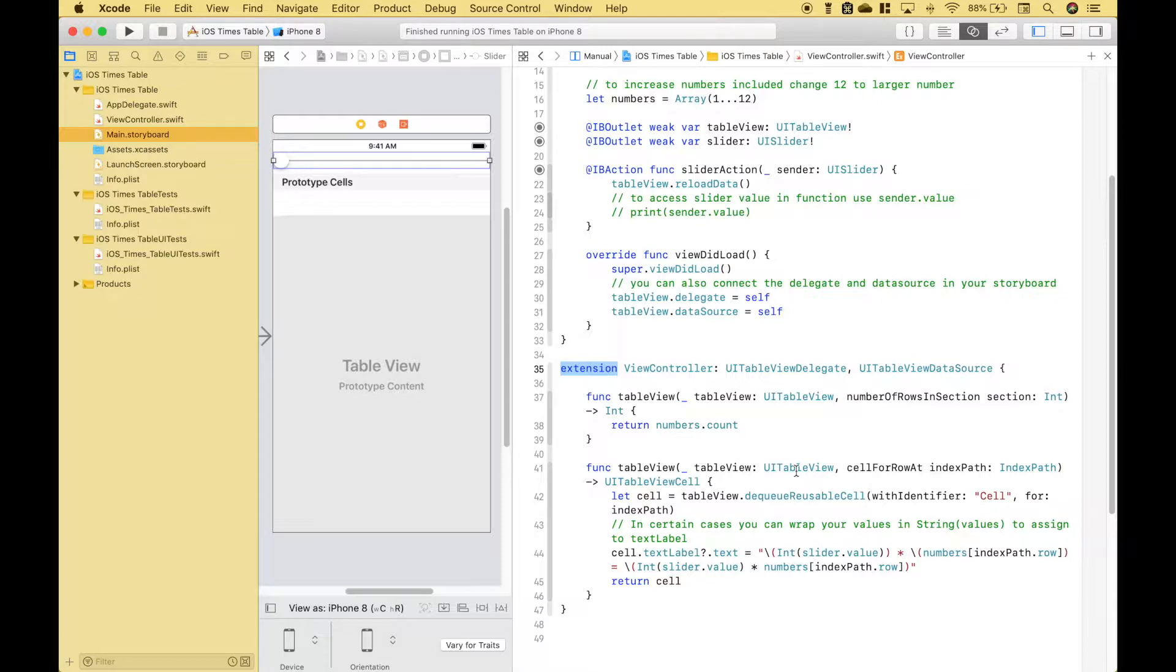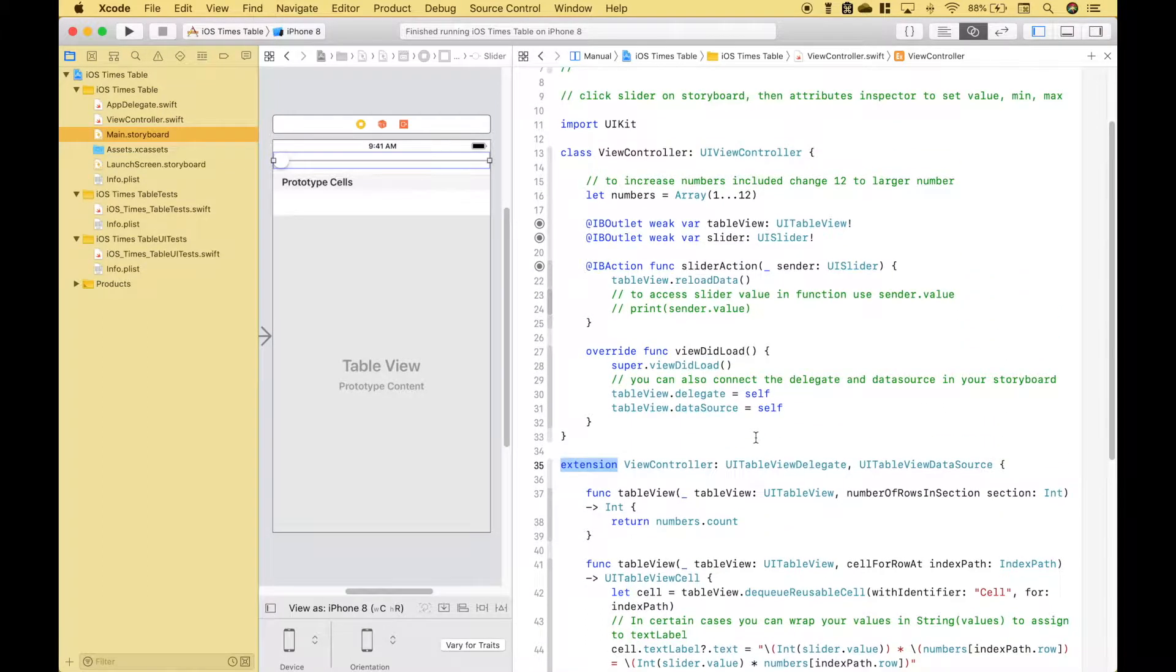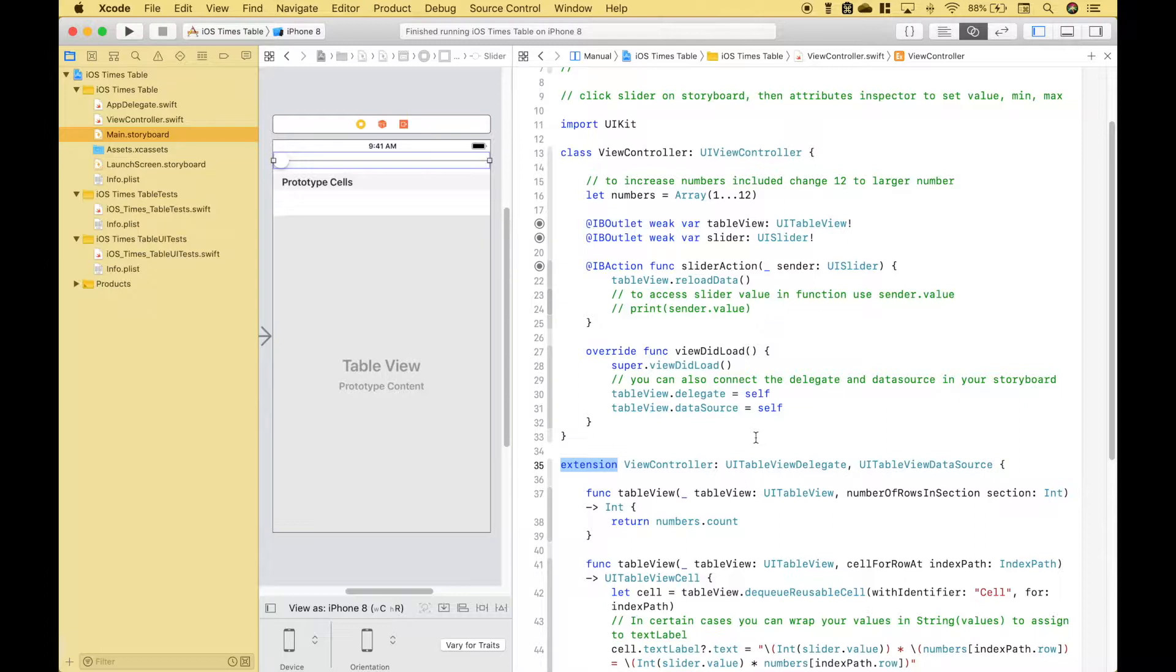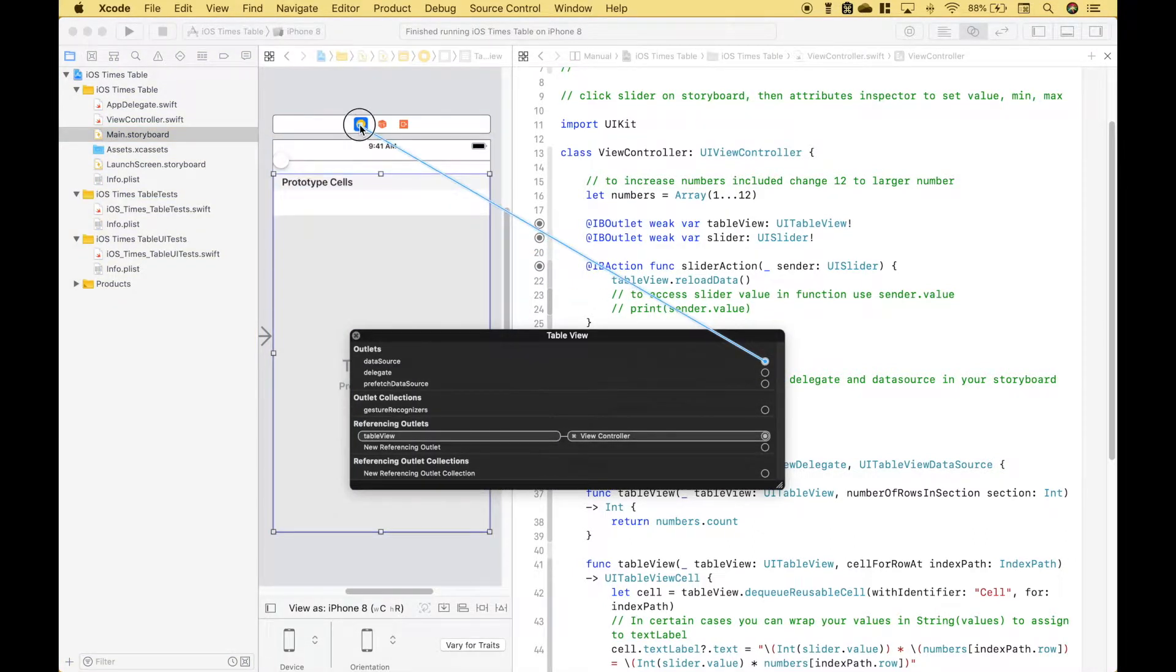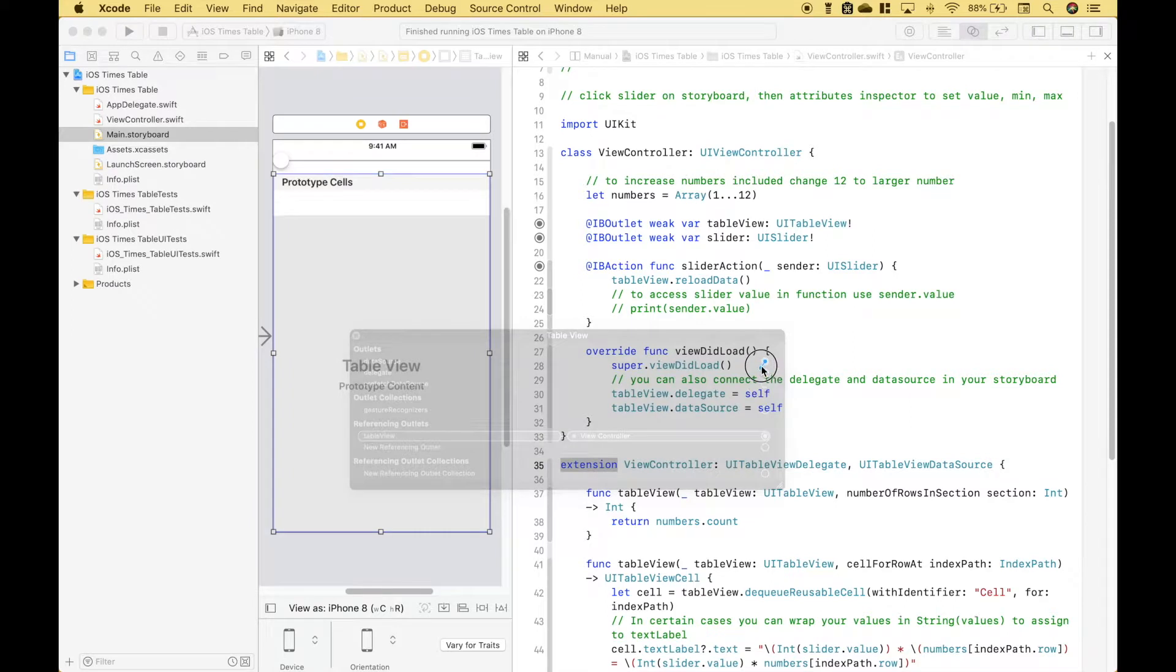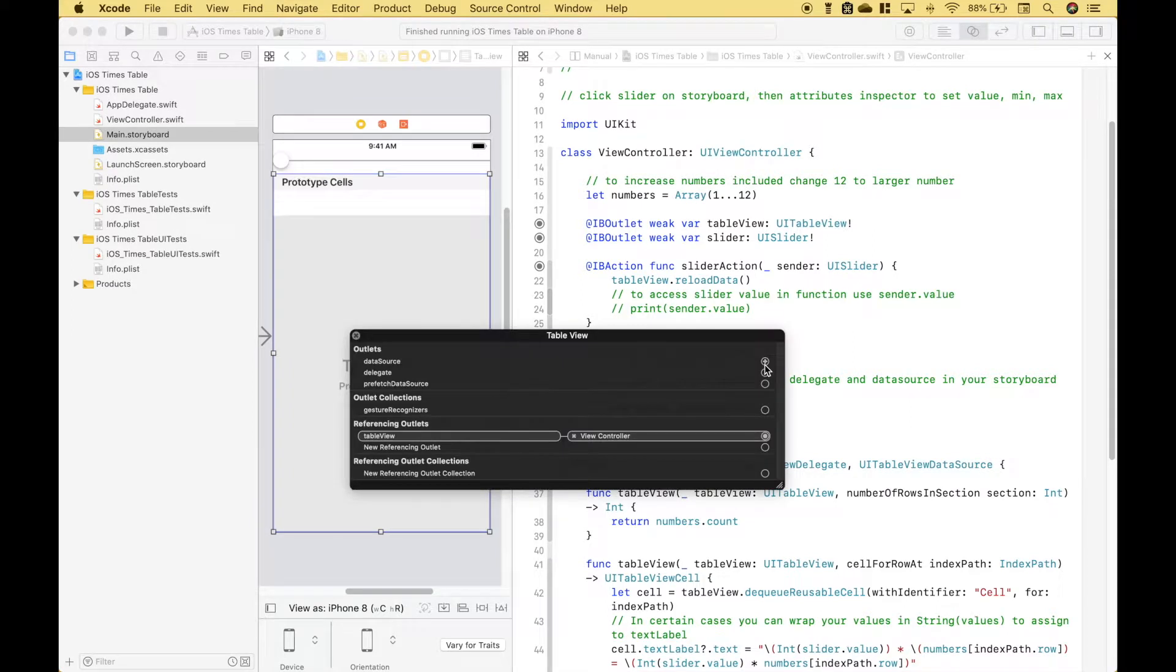We need to use two methods: numberOfRowsInSection and cellForRowAtIndexPath. Another thing you want to do with your table view is go ahead and connect your delegate and data source. One way to do that is with your storyboard and you can right click and then drag up to your view controller like that and then do the same thing with the delegate.